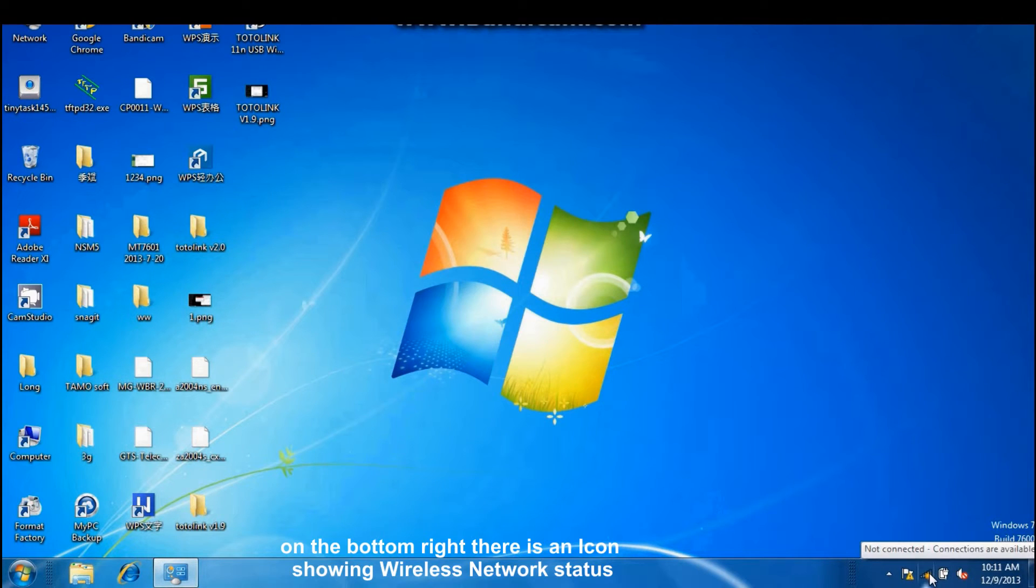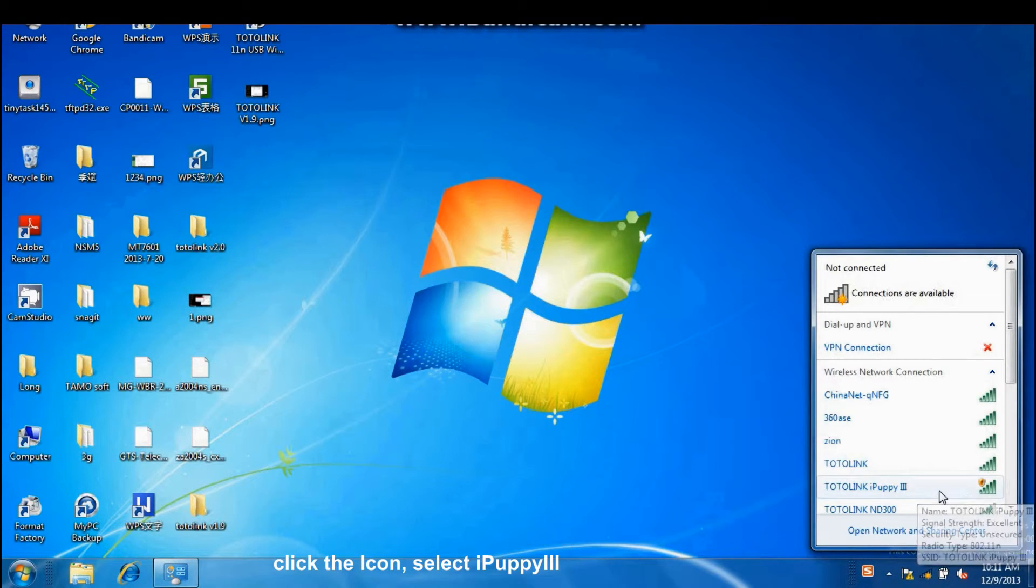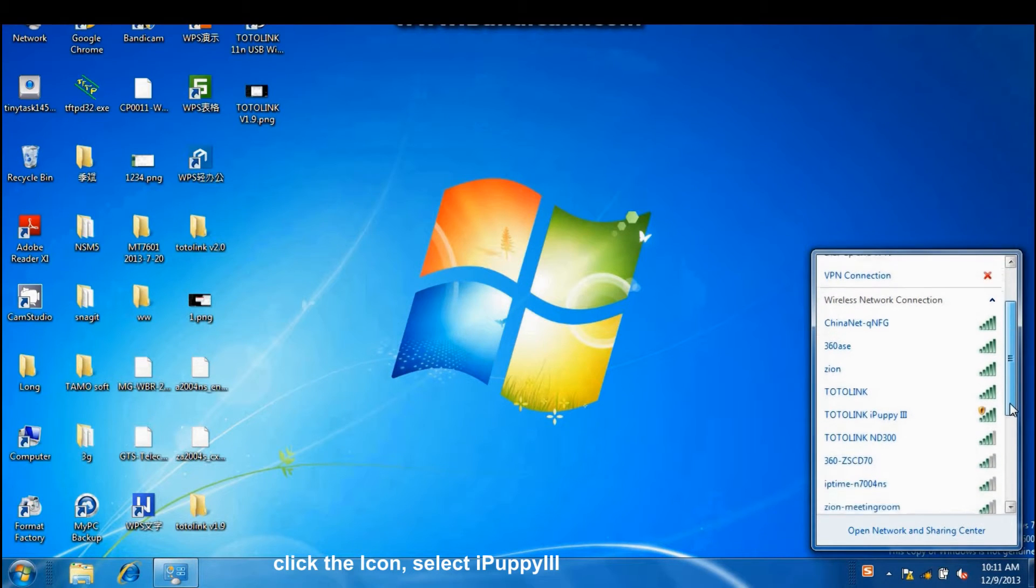On the bottom right, there is an icon showing wireless network status. Click the icon, select iPad P3.